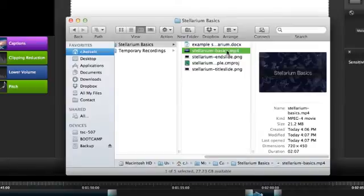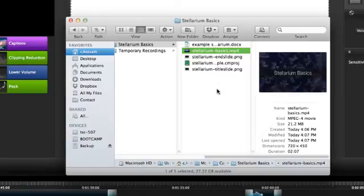From there, you can put it on a network drive, upload it to a server, or deliver the video in some other way.